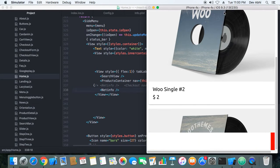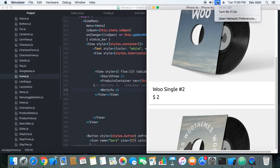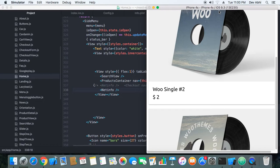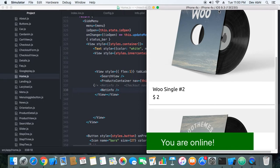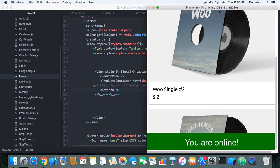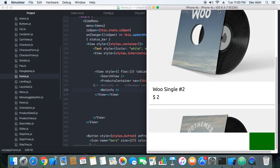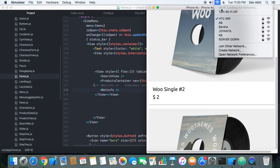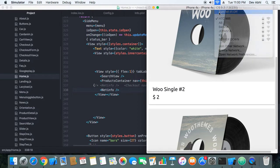It's showing me 'You are offline.' Now I will turn Wi-Fi on so my simulator will get internet connectivity again. Let's do it once more.